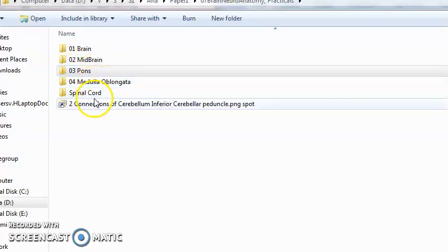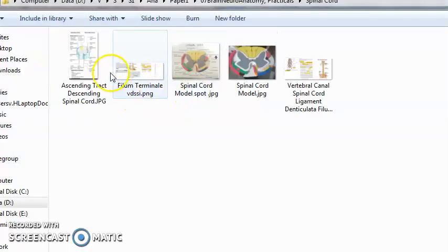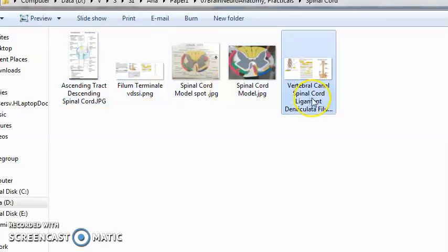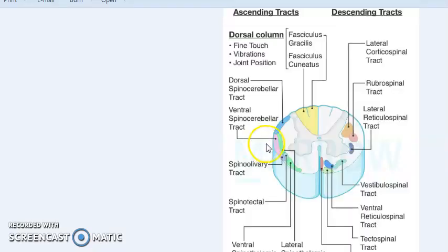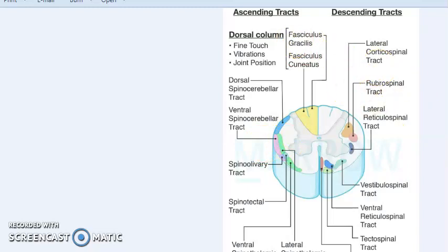You will read about the spinal cord. Basically you should know that the brain and the spinal cord together are the central nervous system.